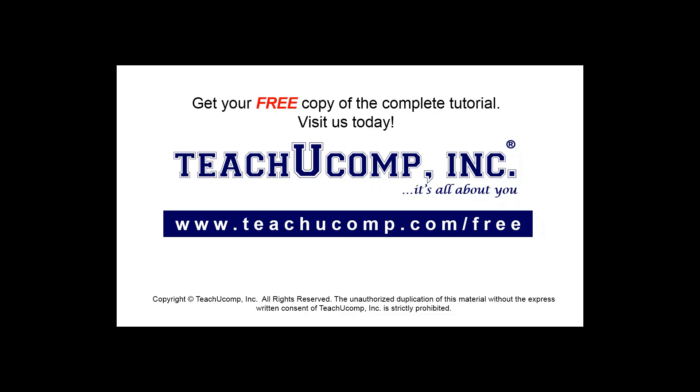Get your free copy of the complete tutorial at www.teachucomp.com/free.